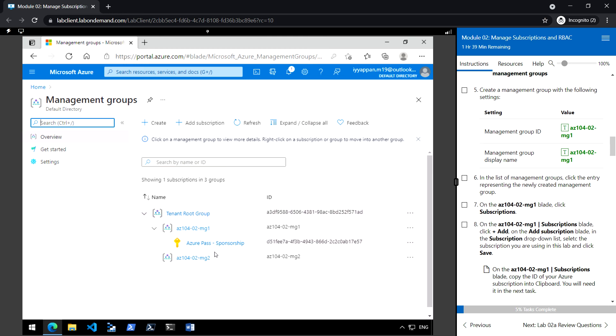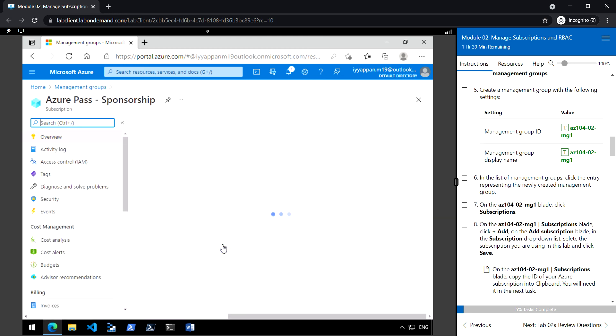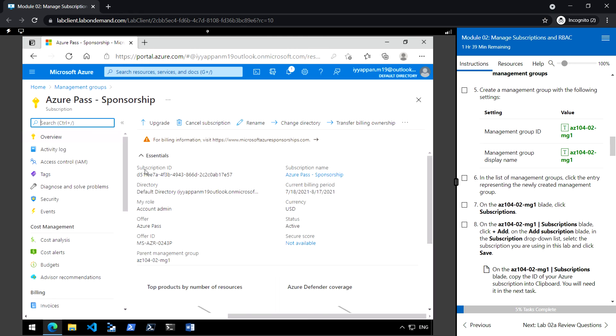Copy your Azure subscription ID. We will need this in the next task, which is to create custom RBAC roles.